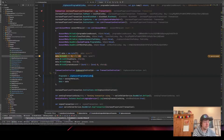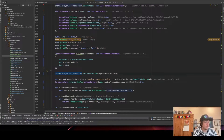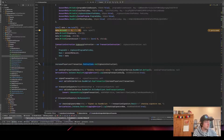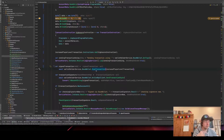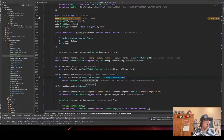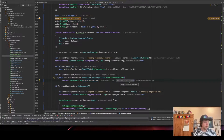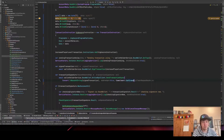We create the instruction with our program public key, all the accounts, and the data, then add it to our transaction. We log something and then sign the transaction — on mobile this would open the Phantom wallet for approval. Then we use our RPC to send the transaction, converting it to a base64 string and sending it off.